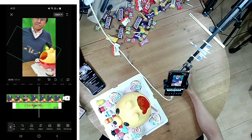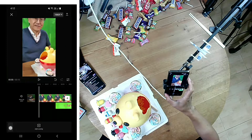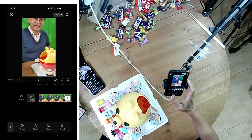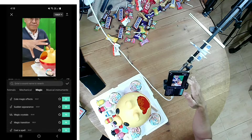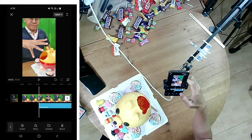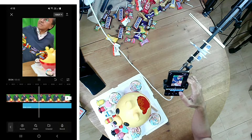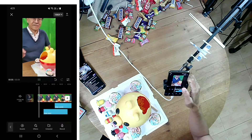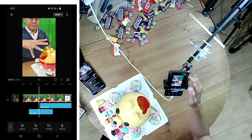Next, add sound effects. Go back to the main toolbar and select Audio, then choose Effects. I chose one sound effect for the candies flying out, and another one for my magic hand wave.